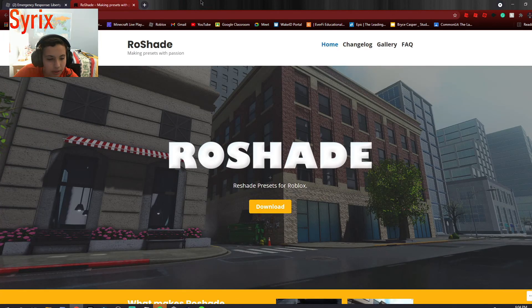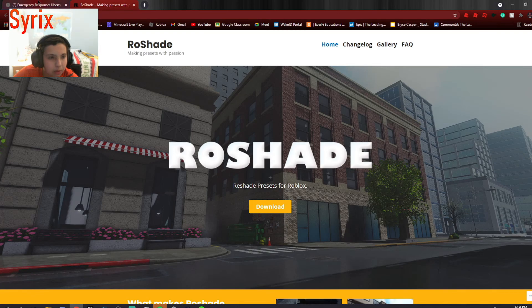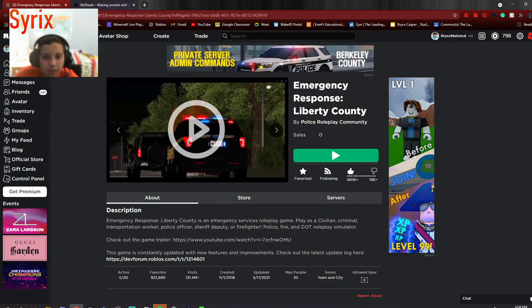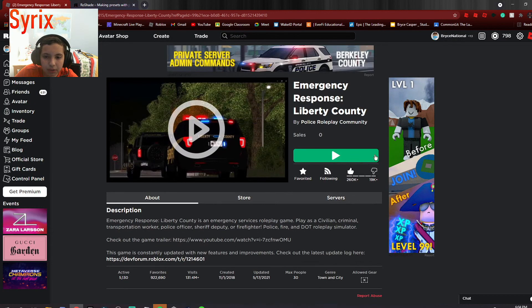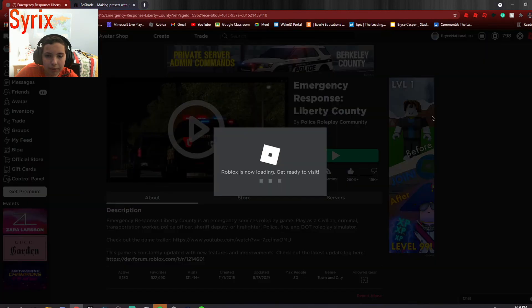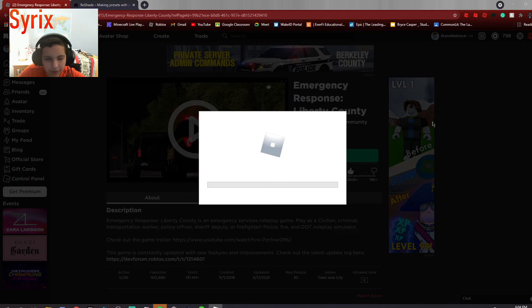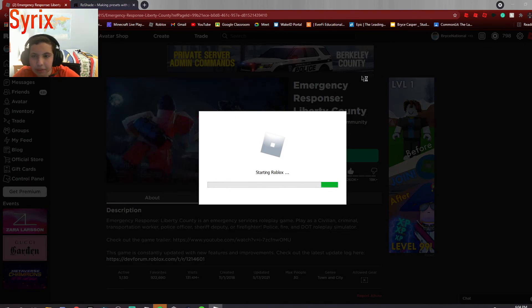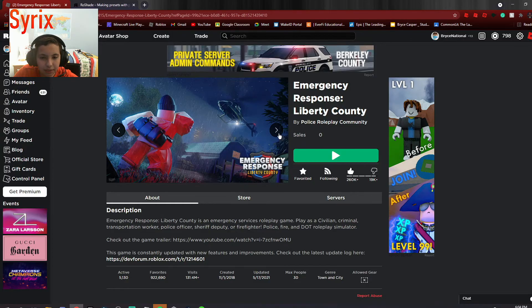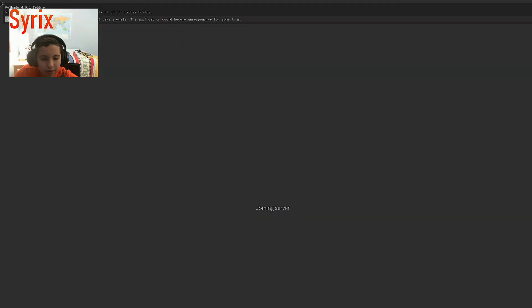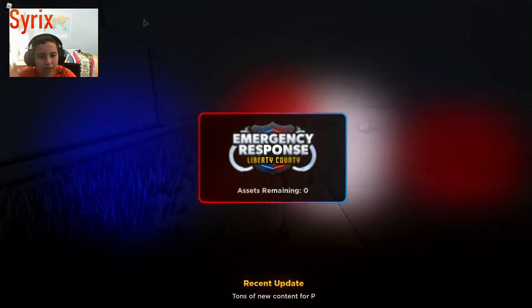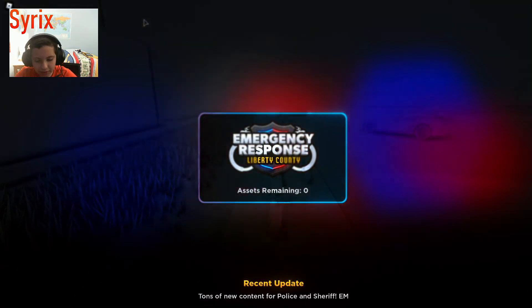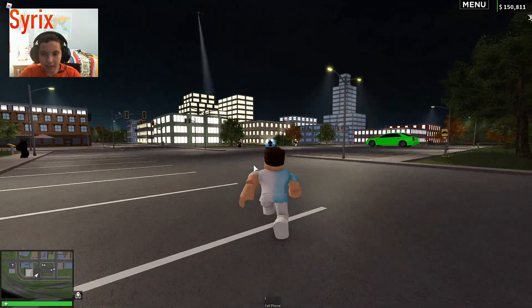So then what you're going to want to do is just launch Roblox. This can be any game. I'm just going to do Liberty County because I mainly do Liberty County. So if we start Roblox here, then this up top right there should be a big hint that the shaders are actually working.